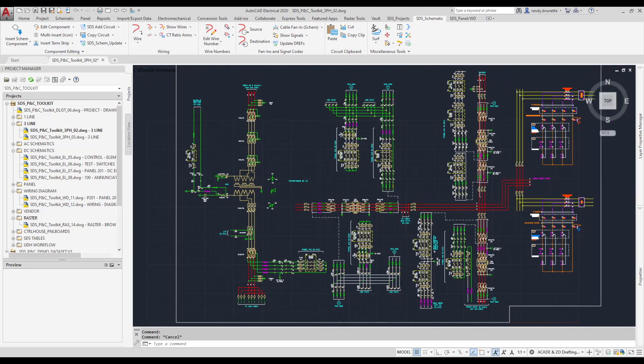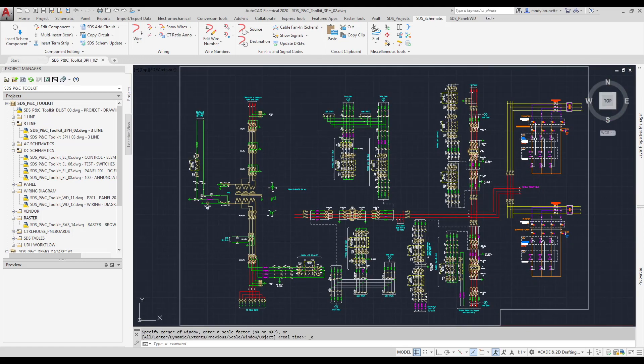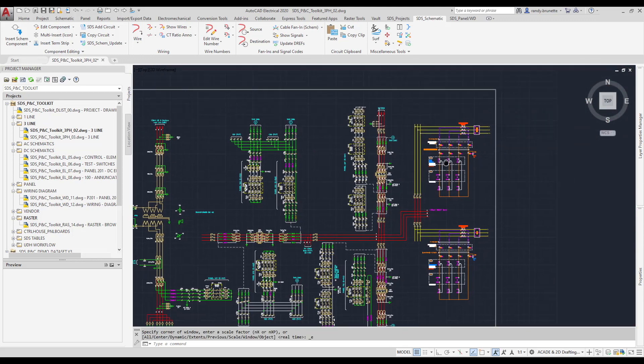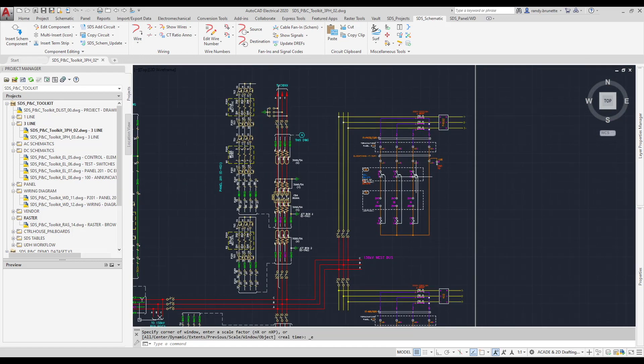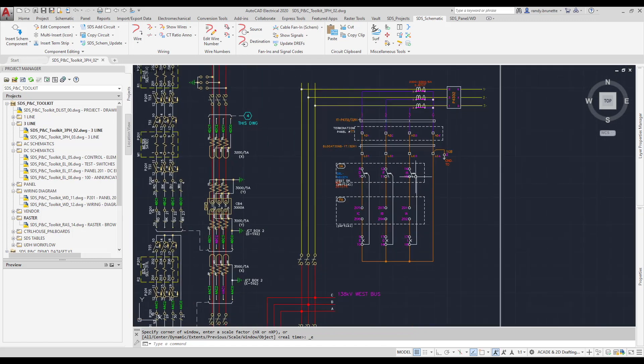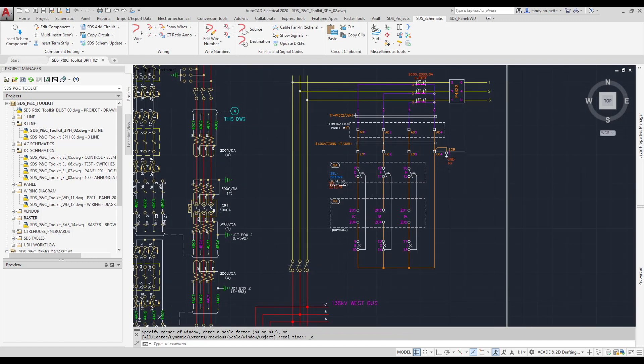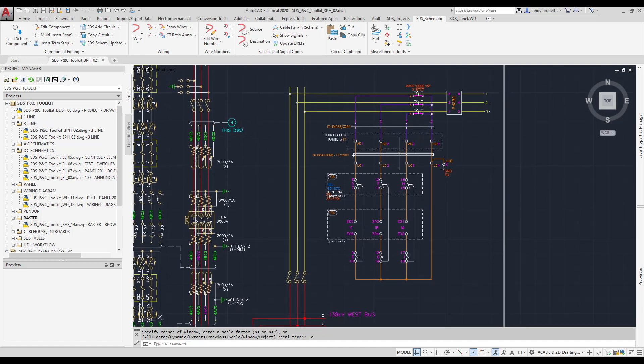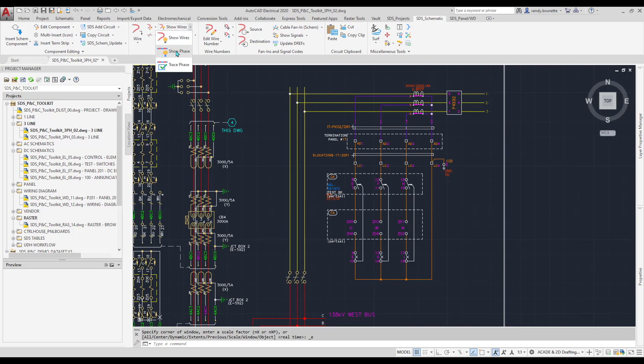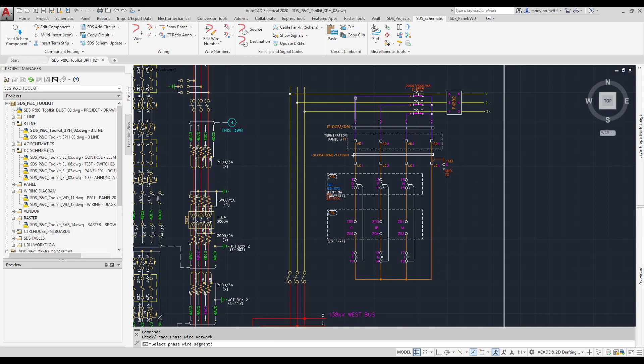Finally, I'd like to show one more tool in this drawing, and that's the Show Phase tool. Now, this is a special tool that we built specifically for the substation industry. The Show Phase command allows you to select any single phase of a three-phase wiring diagram, and the tool will automatically highlight the path that the phase takes.